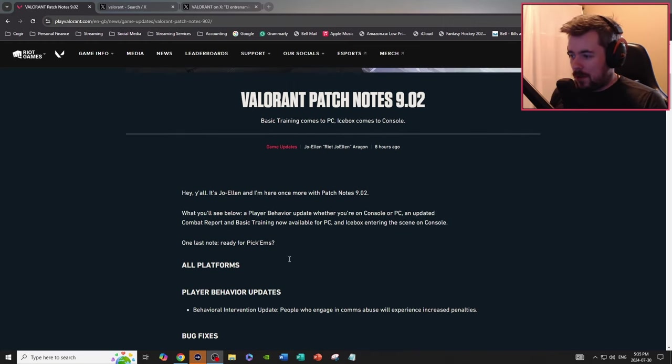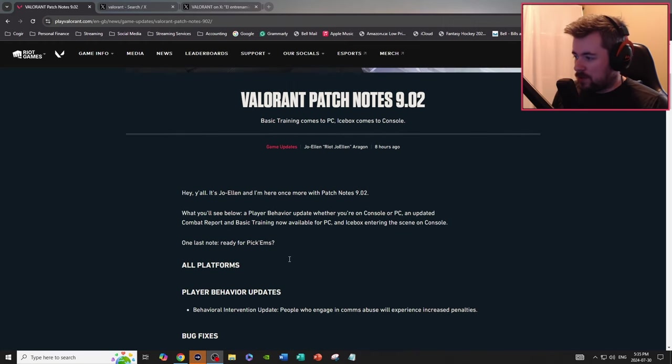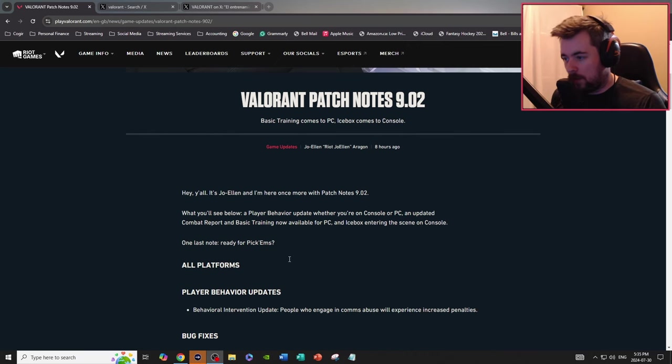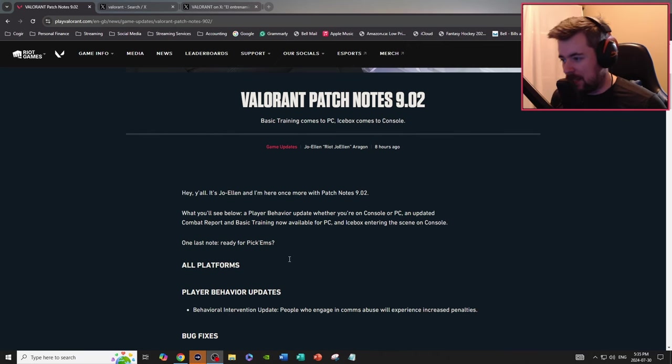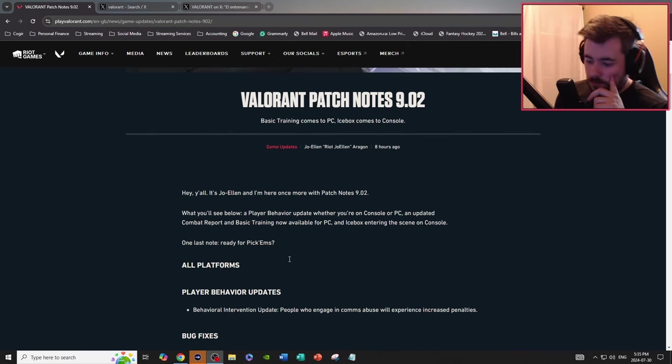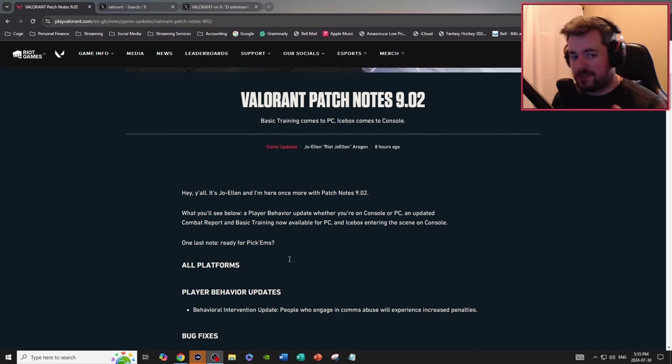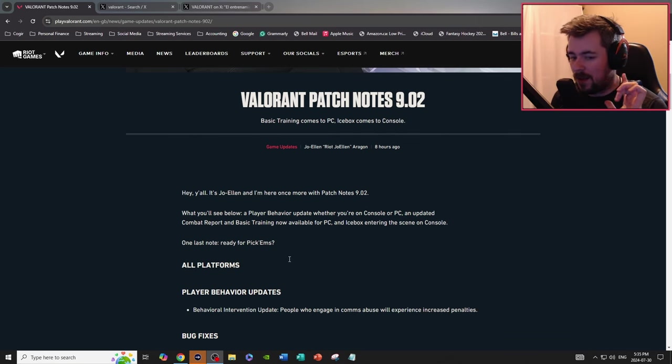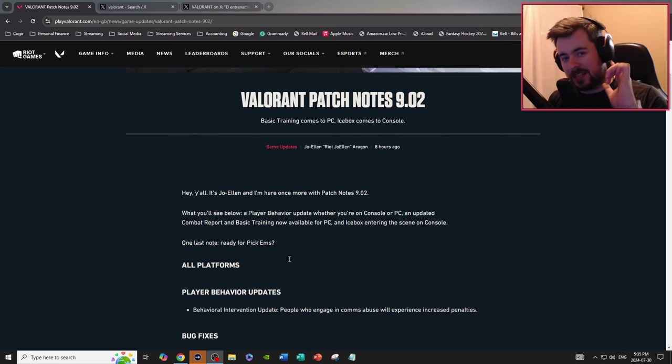What you see below, player behavior update whether you're on console or PC, an updated combat report, basic training now available for PC, Xbox entering the scene on console. Least favorite part about this, I'll say this right now, least favorite part about this whole update.